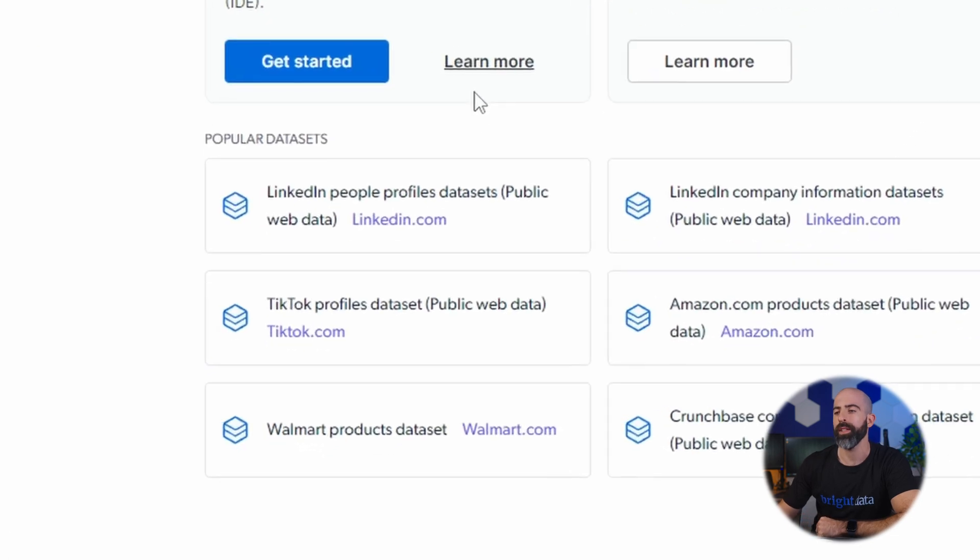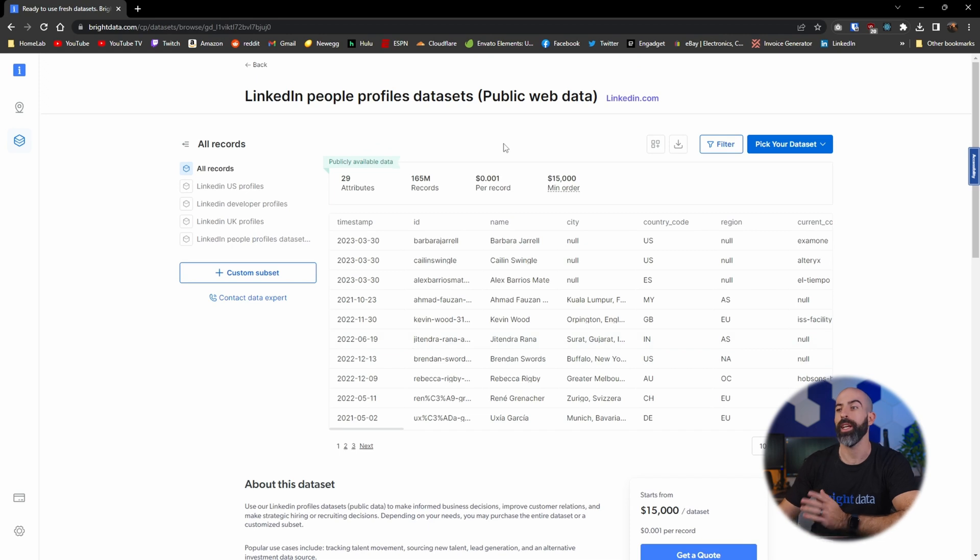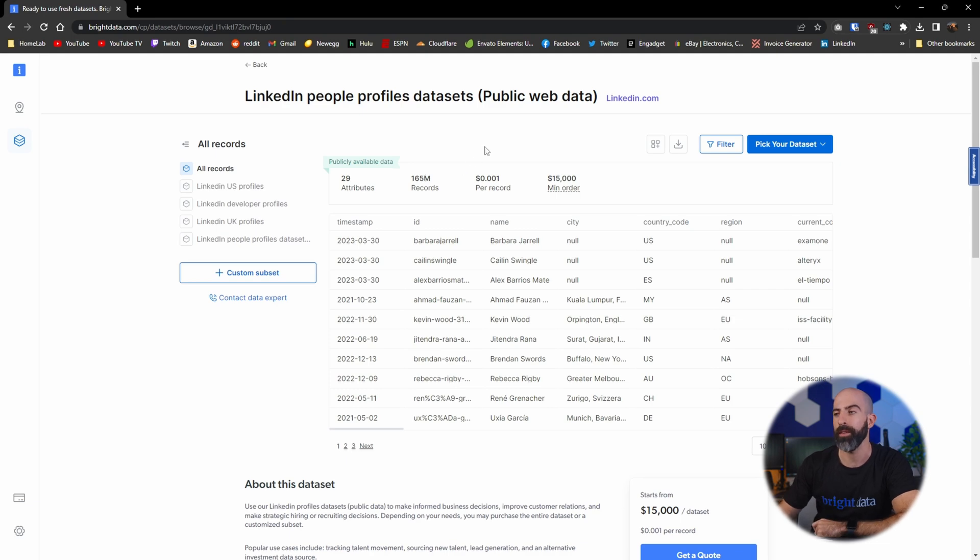Let's go down here and take a look at one of these popular data sets. Let's go with the LinkedIn one. Now here you'll see a giant data set with 165 million records but don't worry we have the ability to filter that down over here using the filter button.